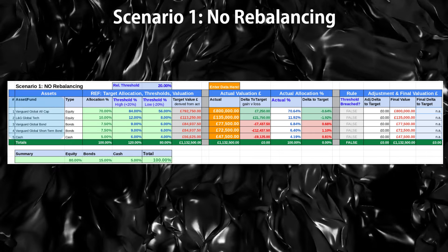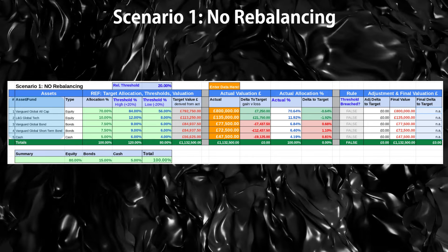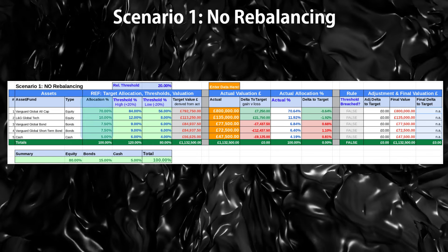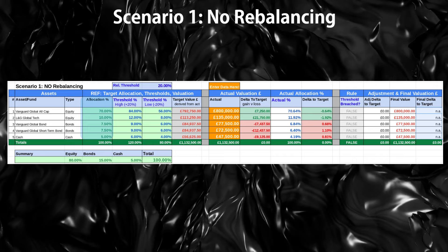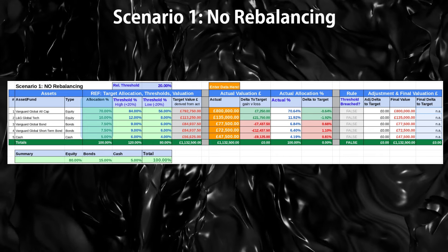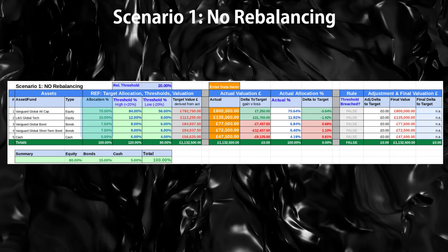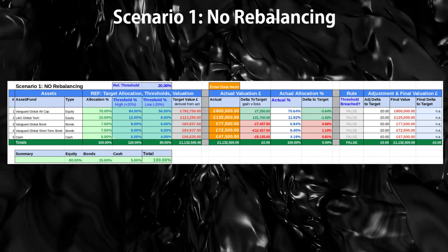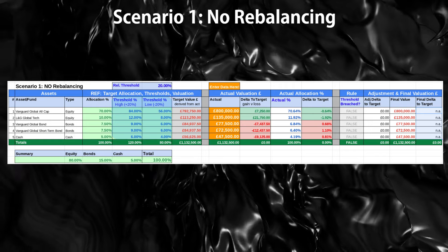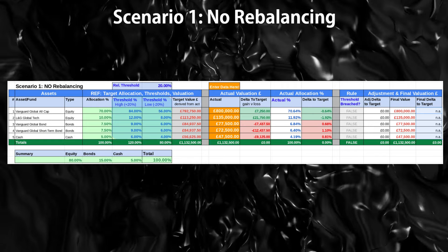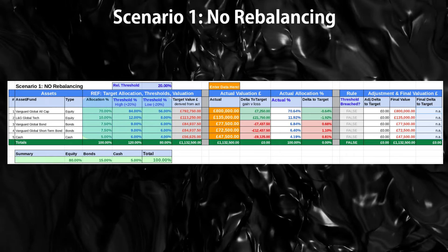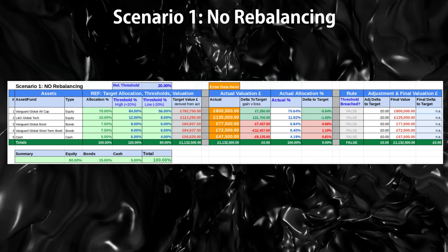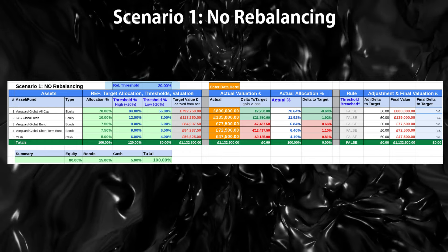You will see 5 assets: 2 equities, 2 bonds, and 1 cash. The target reference allocation is 70% Vanguard Global All Cap Index Fund, 10% Legal and General Global Technology Index Fund, and so on — this represents the strategic portfolio at a given point in time. The high and low thresholds are derived from the target allocations — in this instance, 20% above and 20% below. These three columns will never change, hence the strategic nature of the allocation. I've decided to use 20%, but you can tweak this.